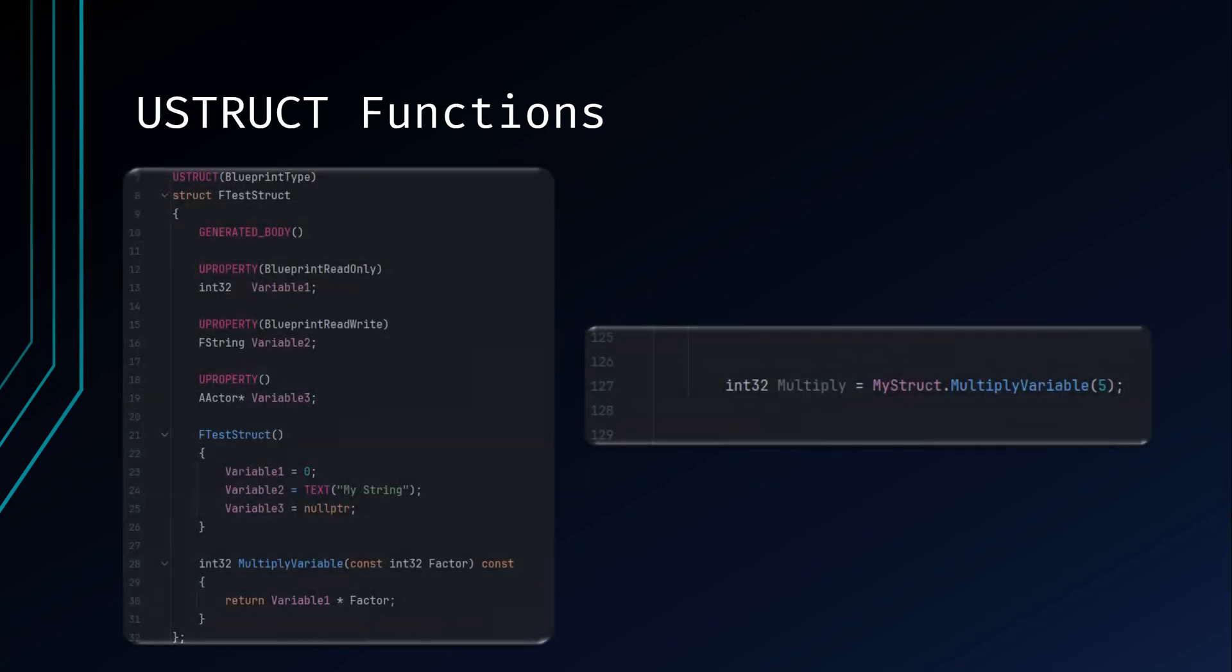Here's an example of what a function could look like in a struct. Also note that you cannot use the UFUNCTION macro inside of a struct, which means that the functions created in a UStruct are not accessible in Blueprints. Always consider the intended use case and keep functions inside UStructs lightweight and focused on data manipulation rather than complex logic or external interactions.